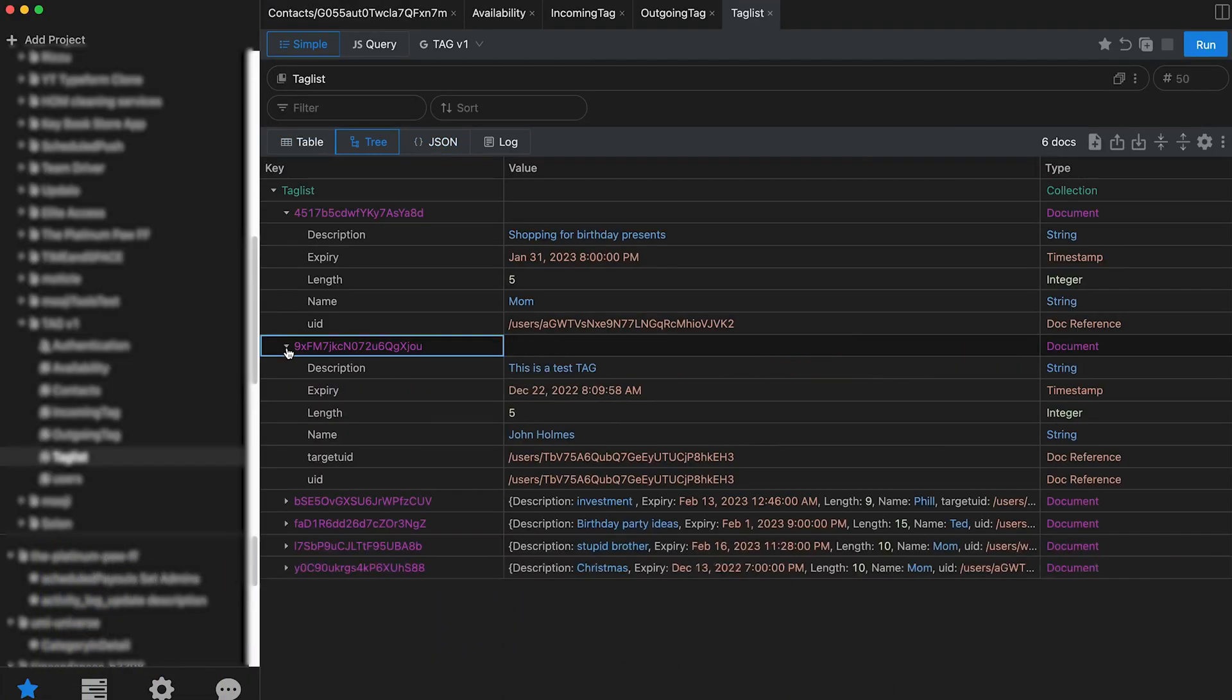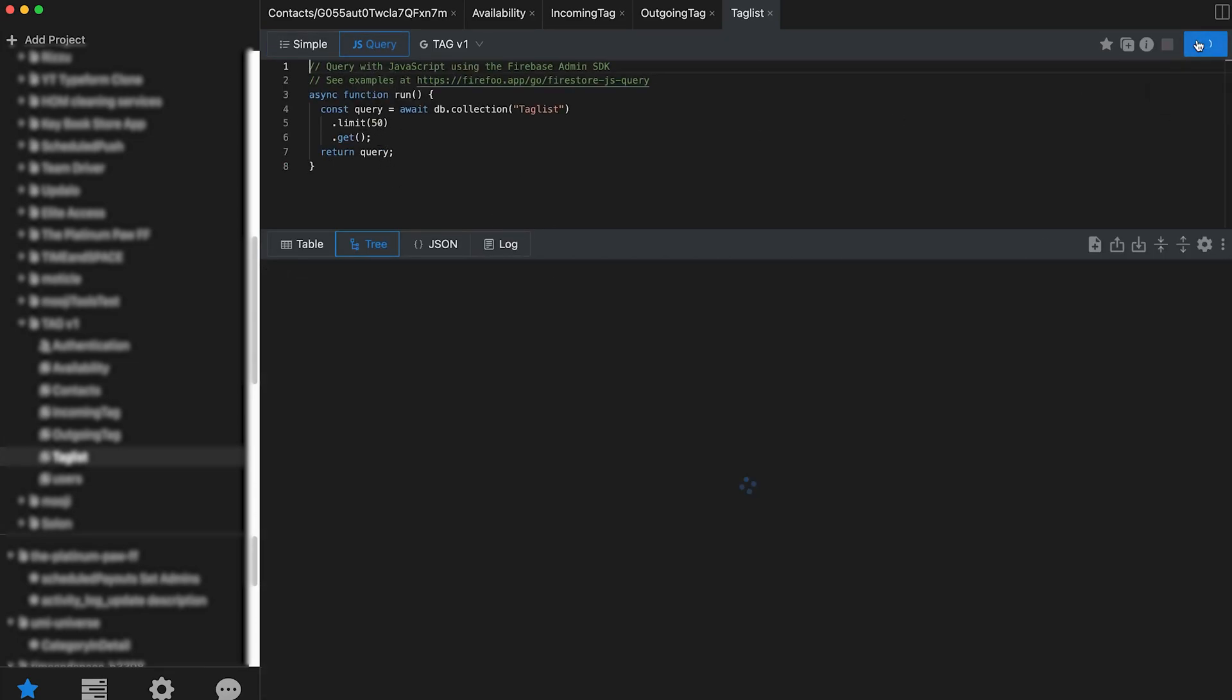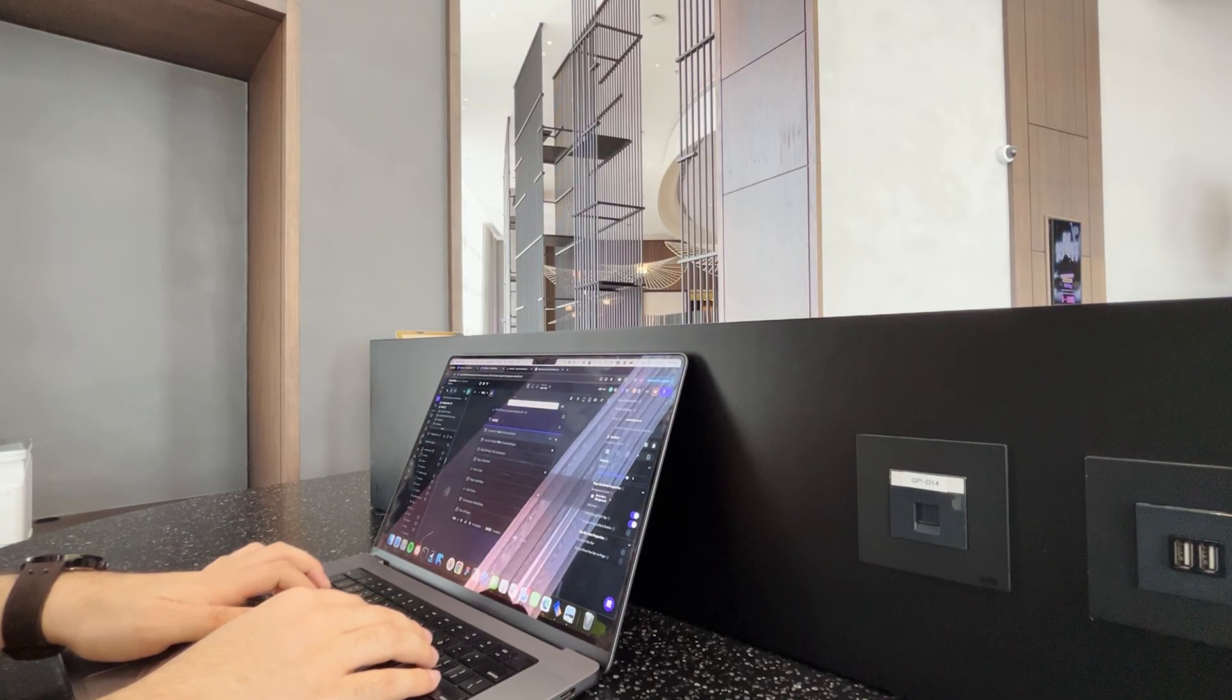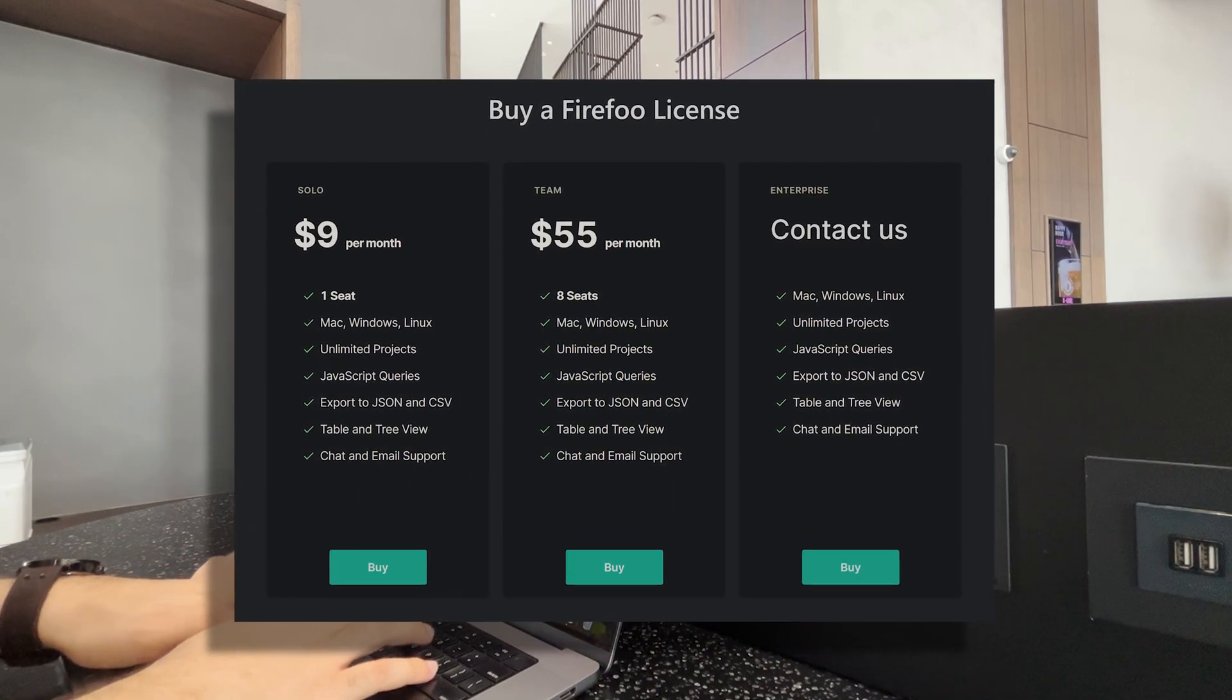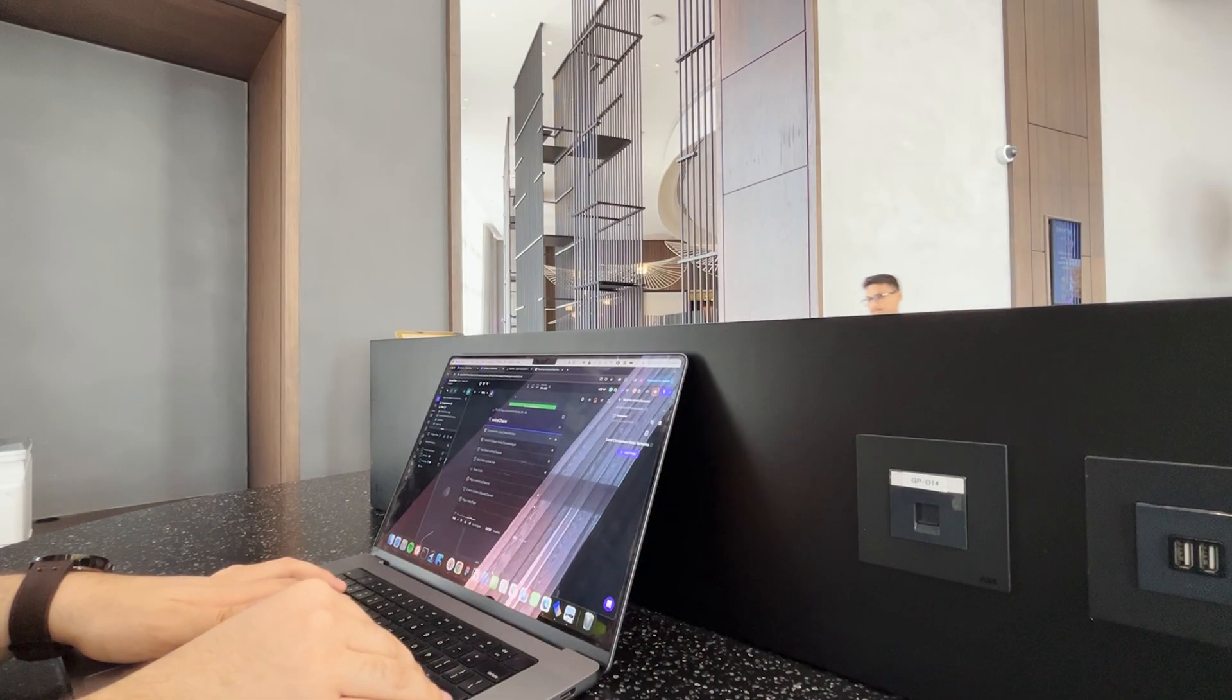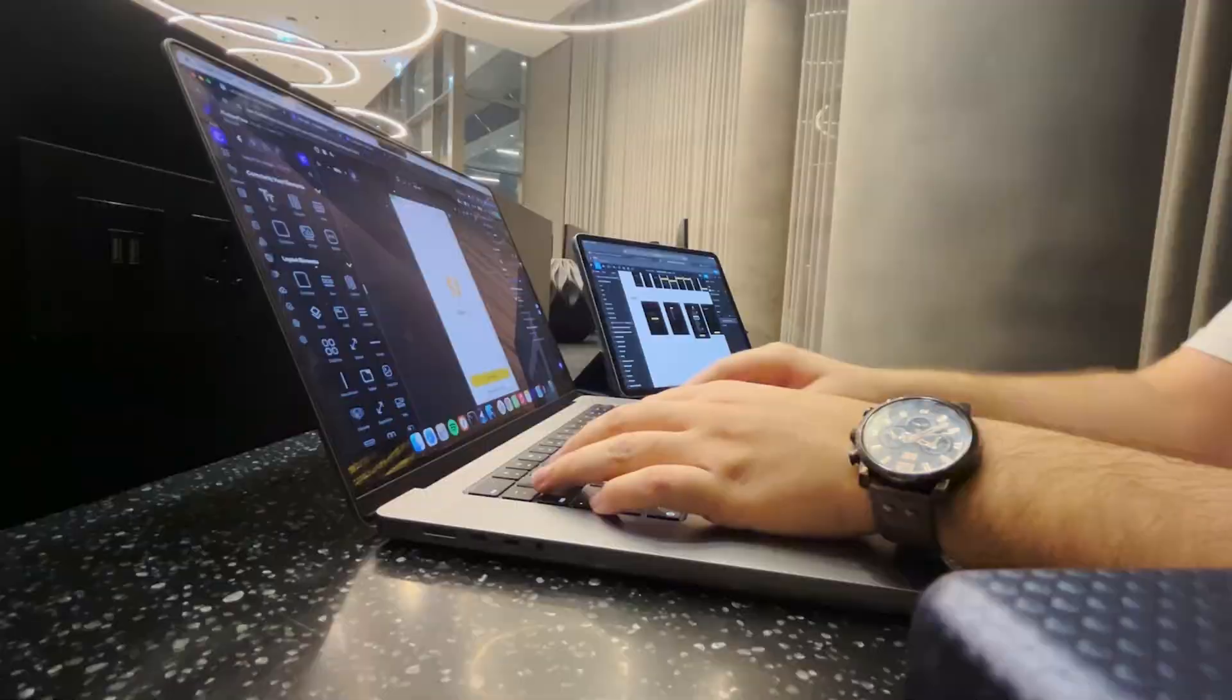For someone like me who has to deal with dozens of Firebase projects, Firefoo saves so many hours and headaches. One of the biggest letdowns of this app is that it's a subscription-based app, when obviously they don't have any running costs and they don't offer any of their features for free.